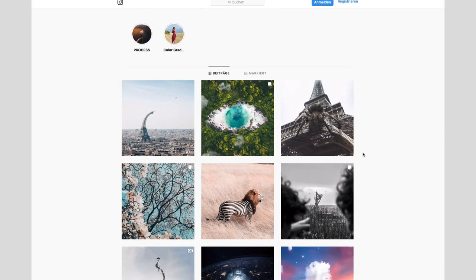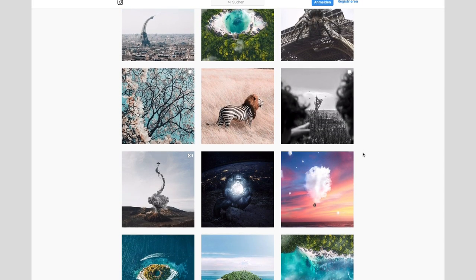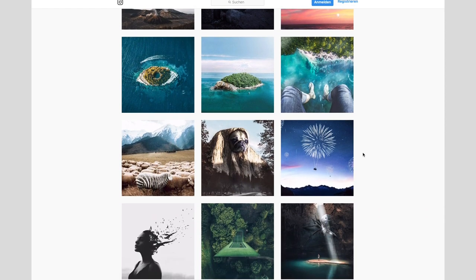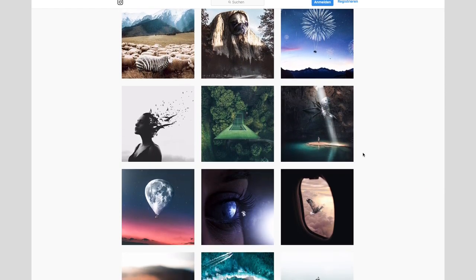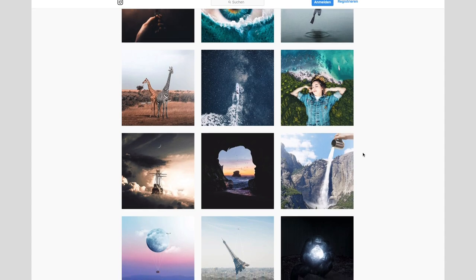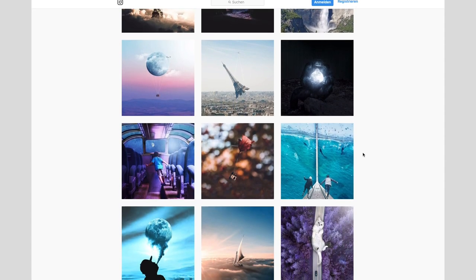If you want to see more of my work, then check out my Instagram. Don't forget to write a comment and tell me if you liked the tutorial, and tag me on Instagram to show me your results. See you next time!